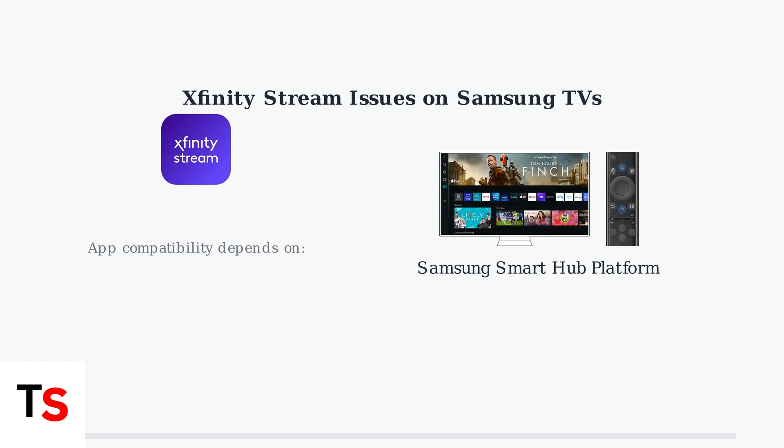The problems are particularly common on Samsung smart TVs from 2018 onwards. These TVs use Samsung's Smart Hub platform to run streaming apps like Xfinity Stream.